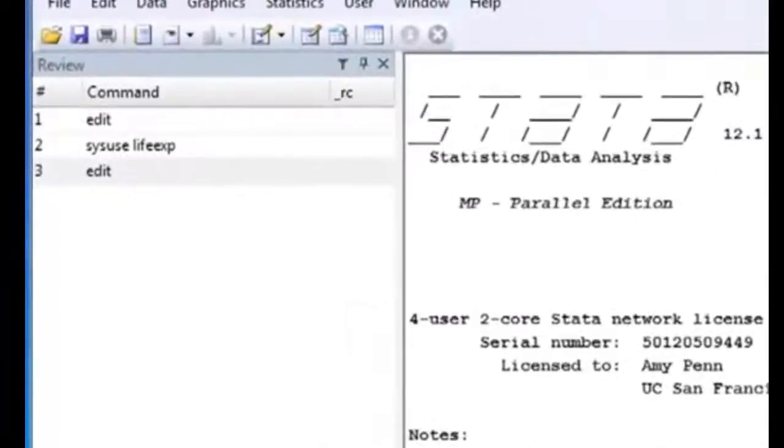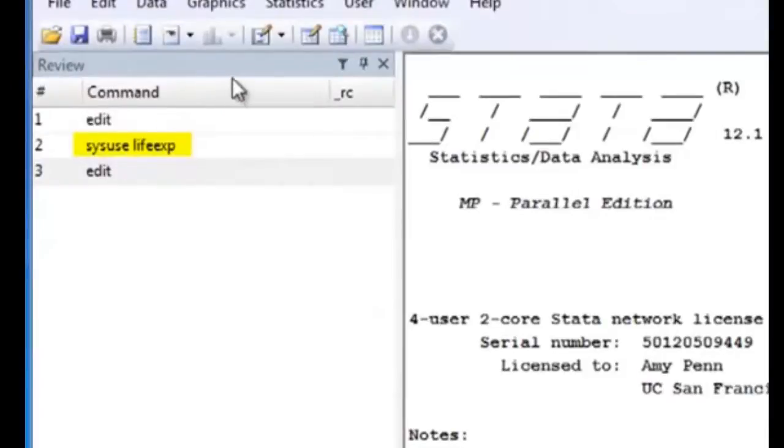The first is by using commands such as the sysuse command we use to pull up the life expectancy dataset from Stata's online databases.